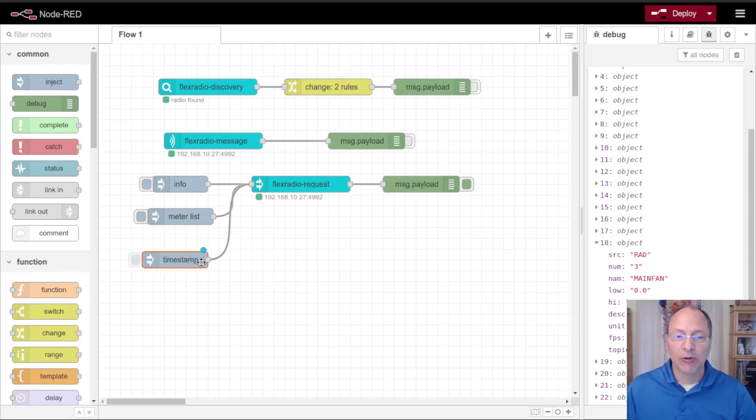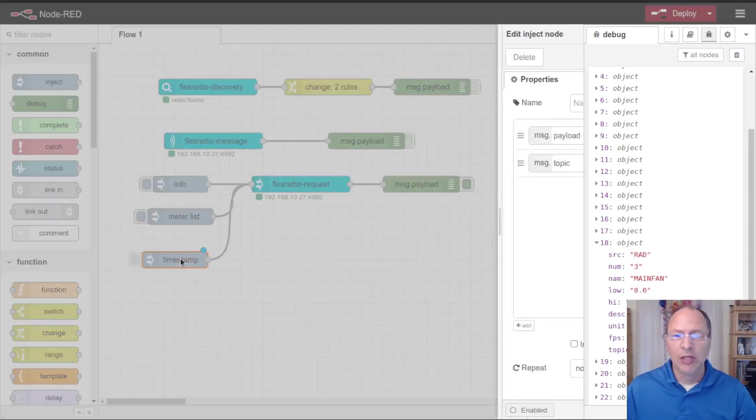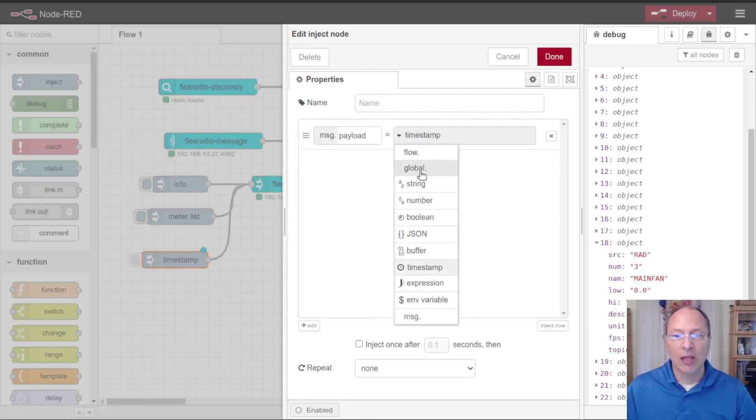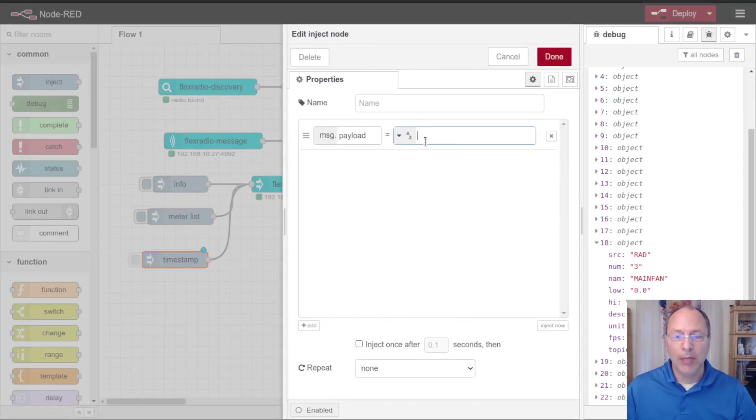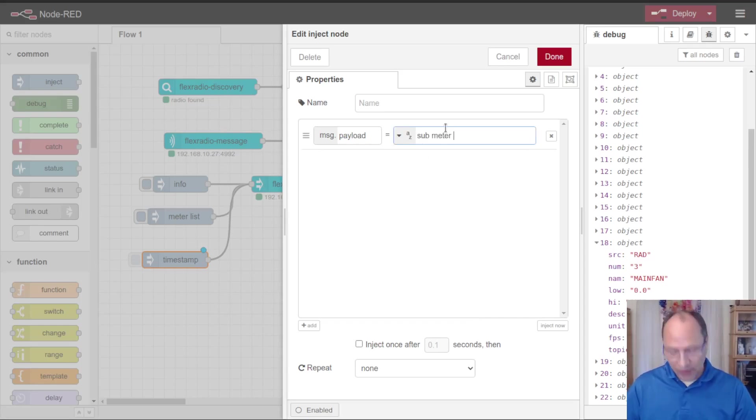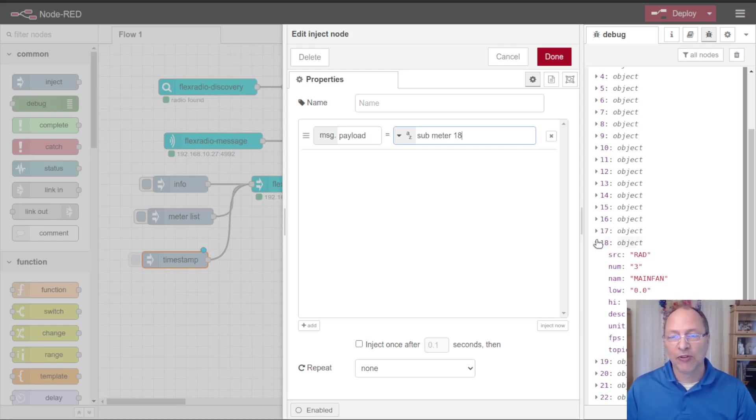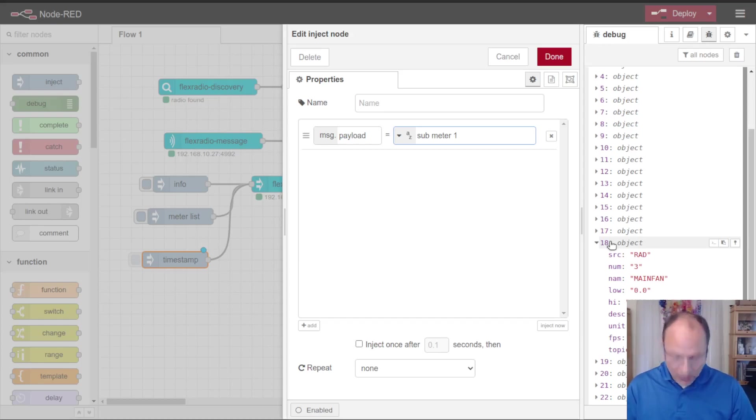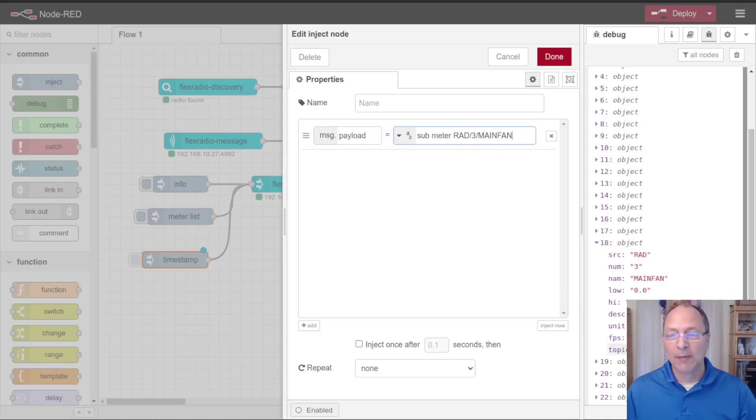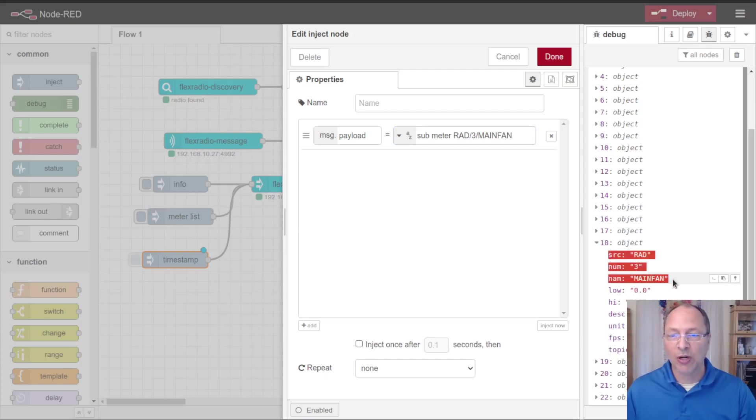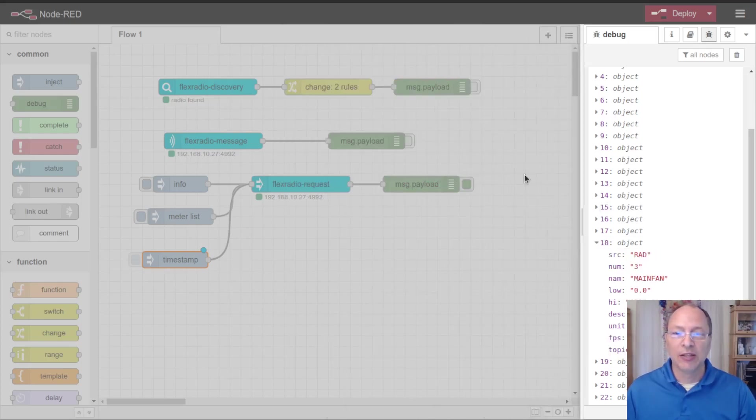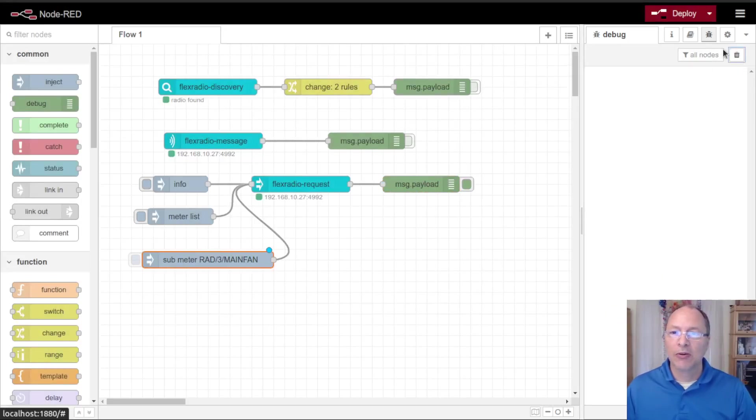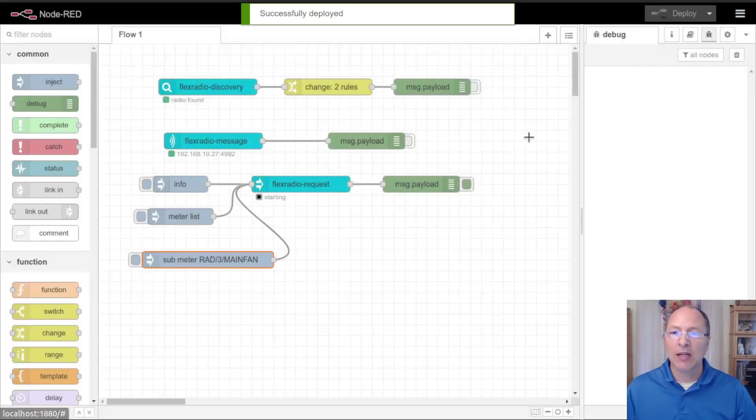We do that with the flex radio request node and we send a sub meter command. The sub meter command normally in the flex radio documentation will be followed by the meter number which corresponds to the meter number we're listening to. Because these change, we've implemented this ability to use named meters or that topic that you'll see over here. So if I want this main fan I'll use this rad3 main fan which is made up of this source num and name fields here. I'm going to click done, clear out my debug palette, and hit deploy.